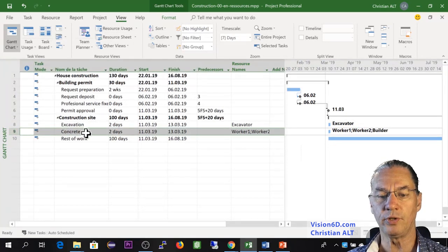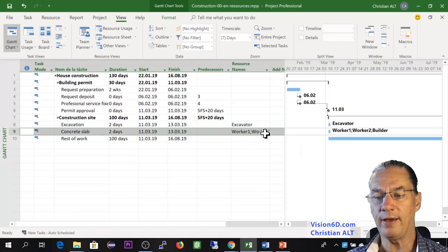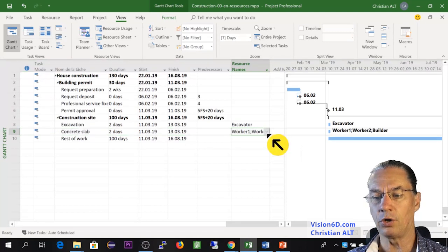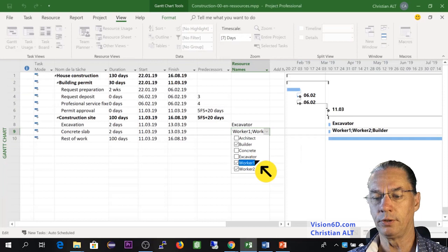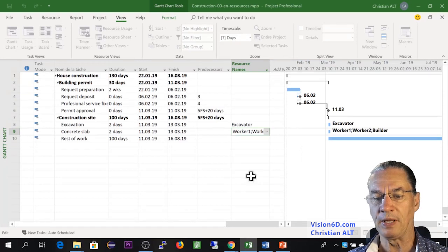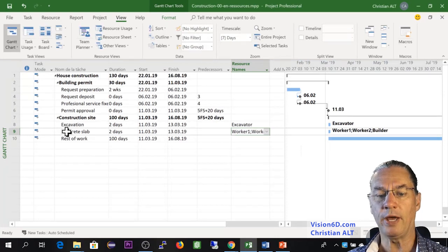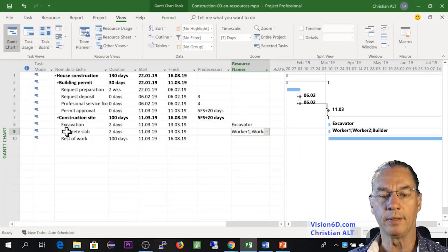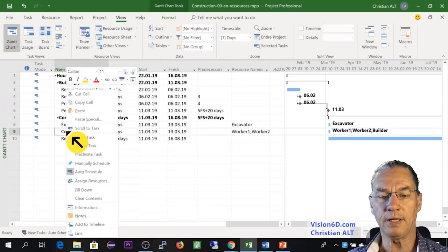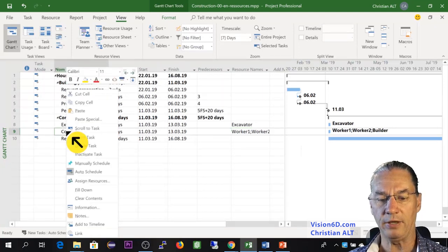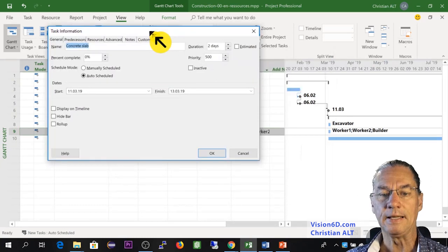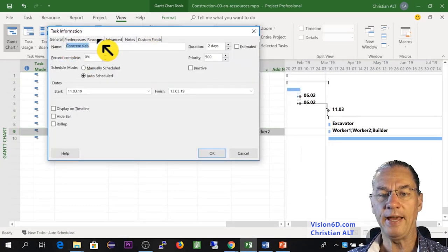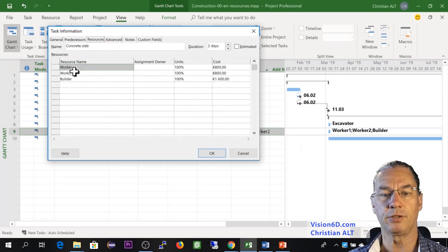The next point in which I'm interested, it's the concrete slab. We have here already defined, you see builder and two workers. I'm going to handle this in a different way. By right clicking here, I can go into information for the task you see here. And here up, I have the possibility to go and select resources.